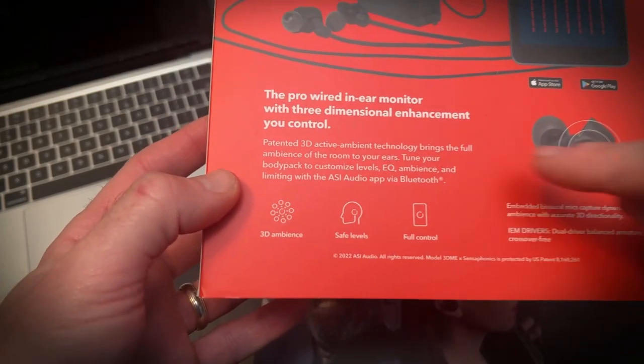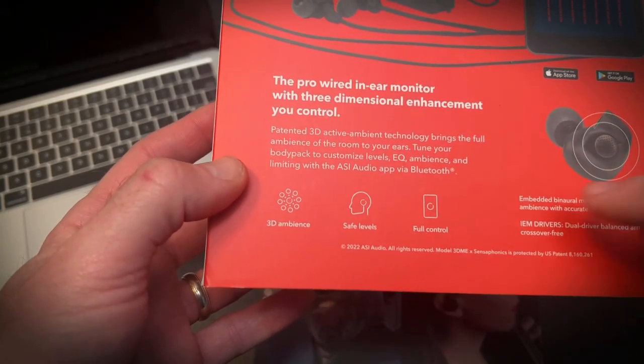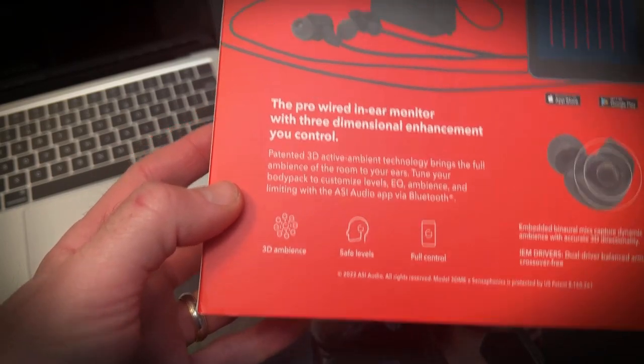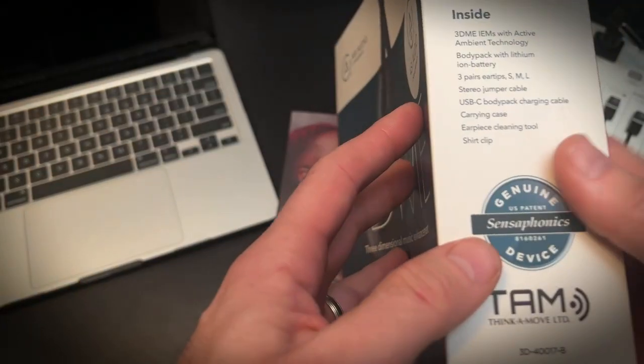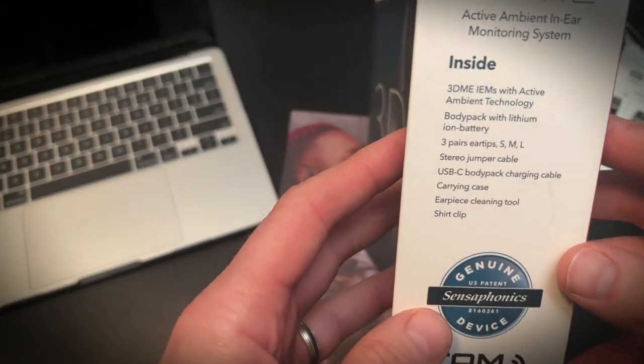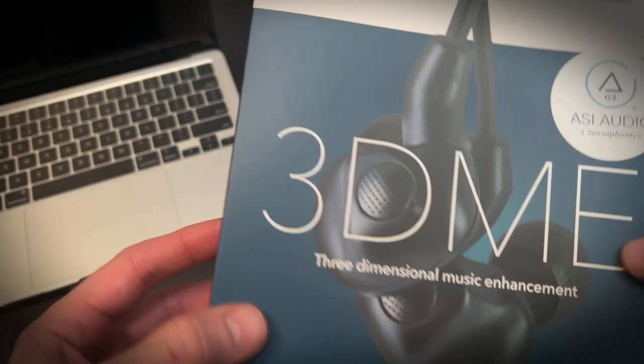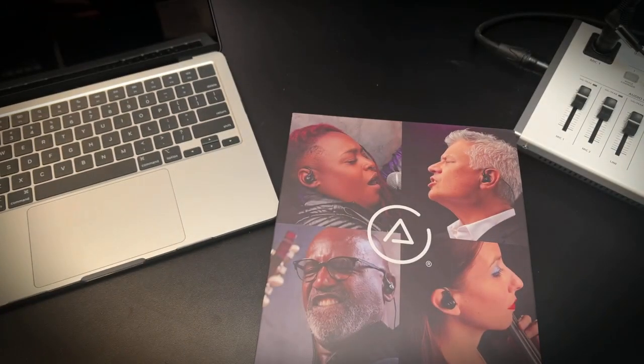Tune your body pack, customize levels, EQ ambience, and limiting with this Bluetooth phone device. What I'm hoping is that I'll be able to sing and feel like I'm not shoved into my head. I'll be able to sing.